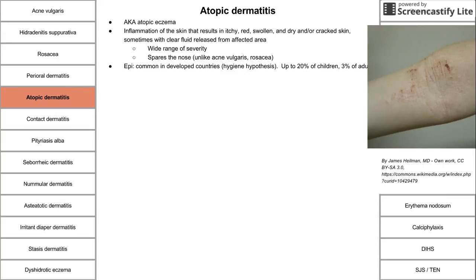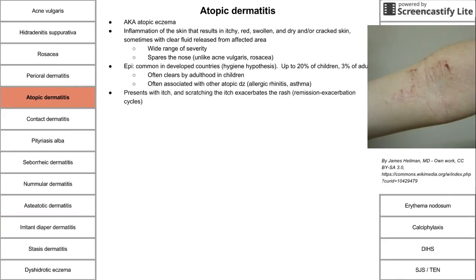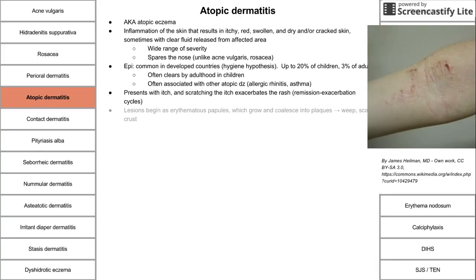Up to 20% of children have atopic dermatitis, and up to 3% of adults have it — most children clear by adulthood. It is often associated with other atopic diseases, specifically allergic rhinitis and asthma. It presents with itch, and scratching exacerbates the rash, creating a vicious cycle: you itch, scratch, which makes it worse, which makes it itch more.